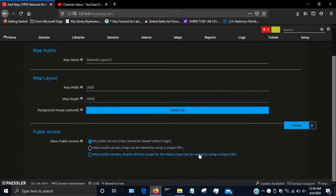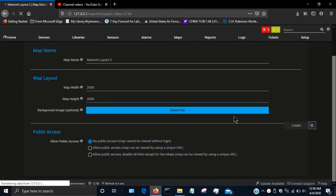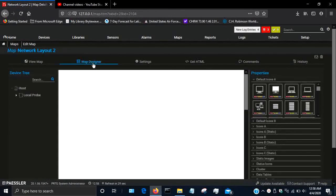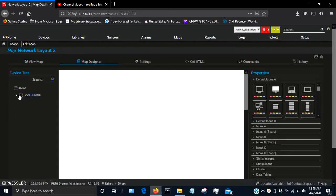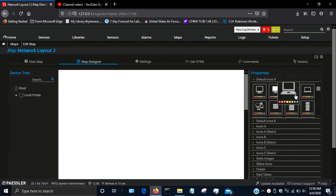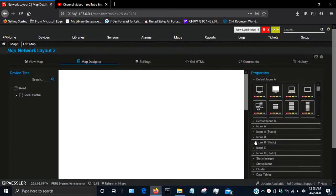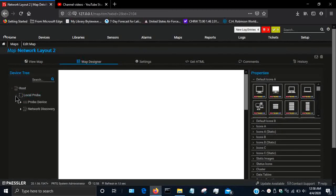If you want to adjust these settings, you can. So now I'm in my map designer. I have my devices that have been found by PRTG with either network discovery or that I set up myself here on the right-hand side, and I have icons and different map design tools here on the right side.